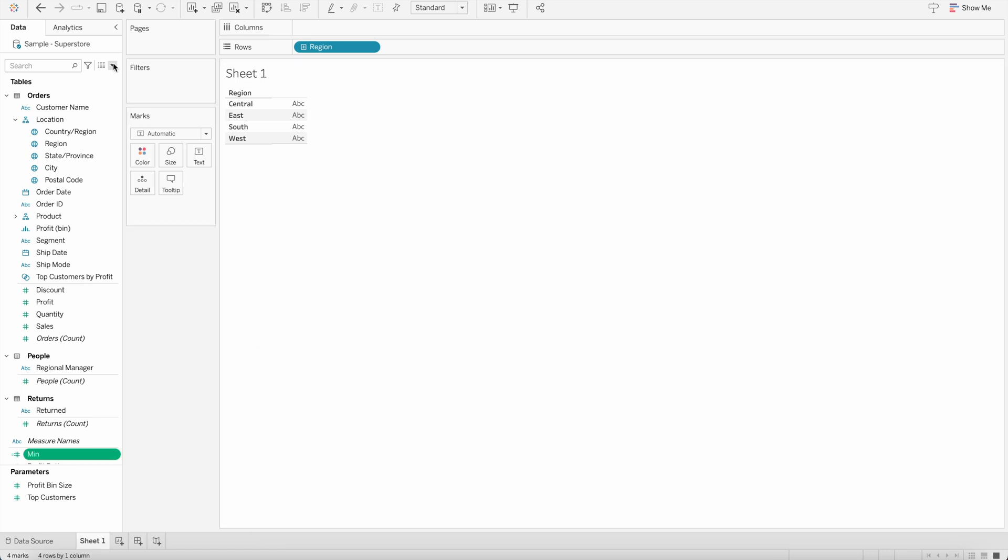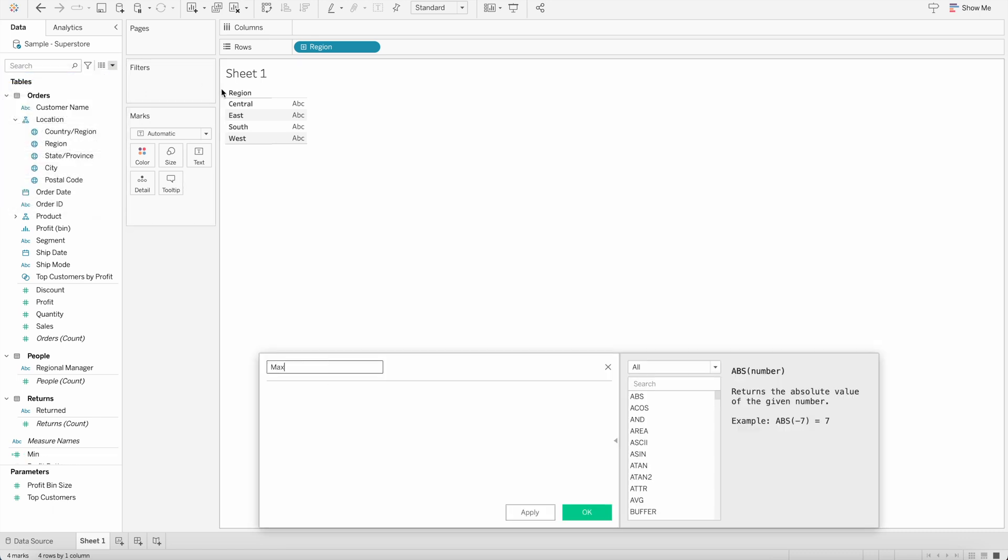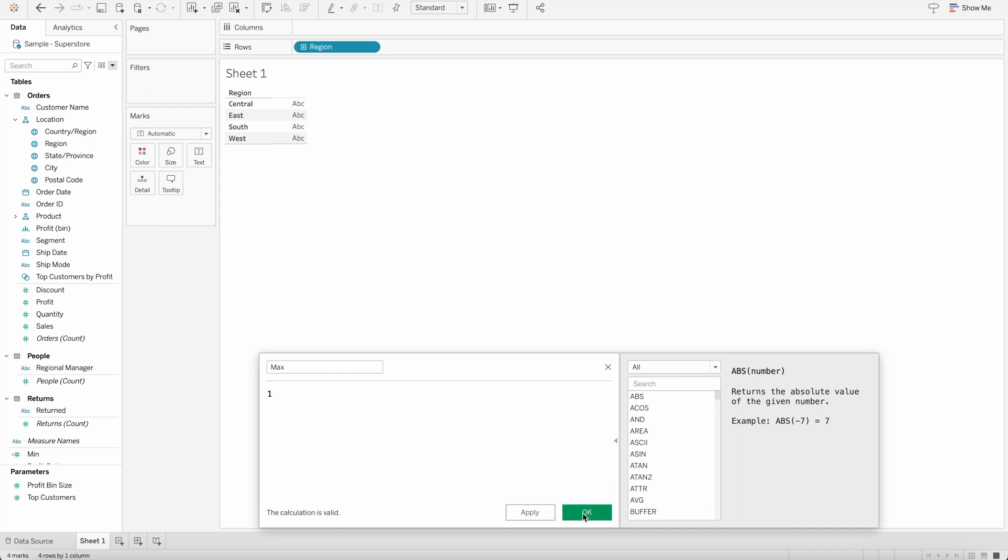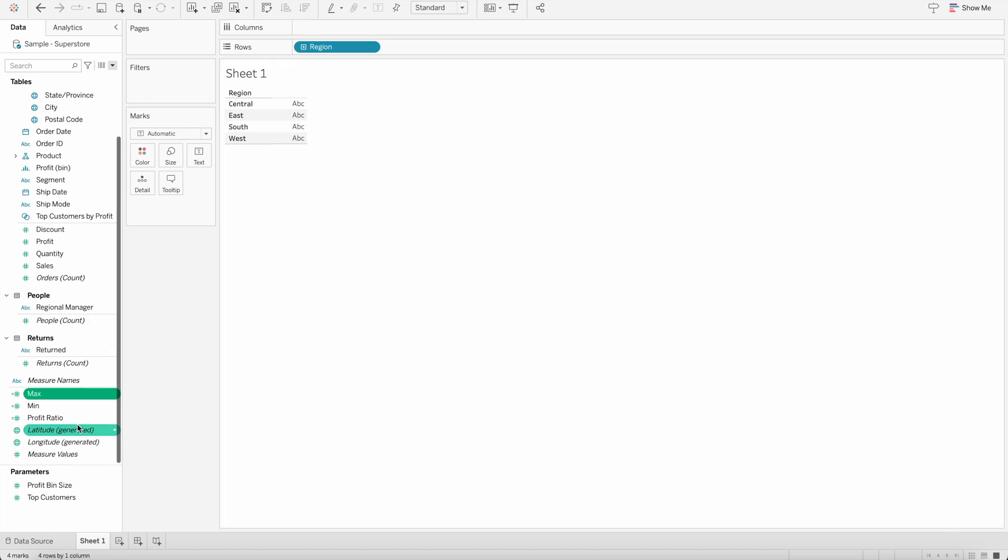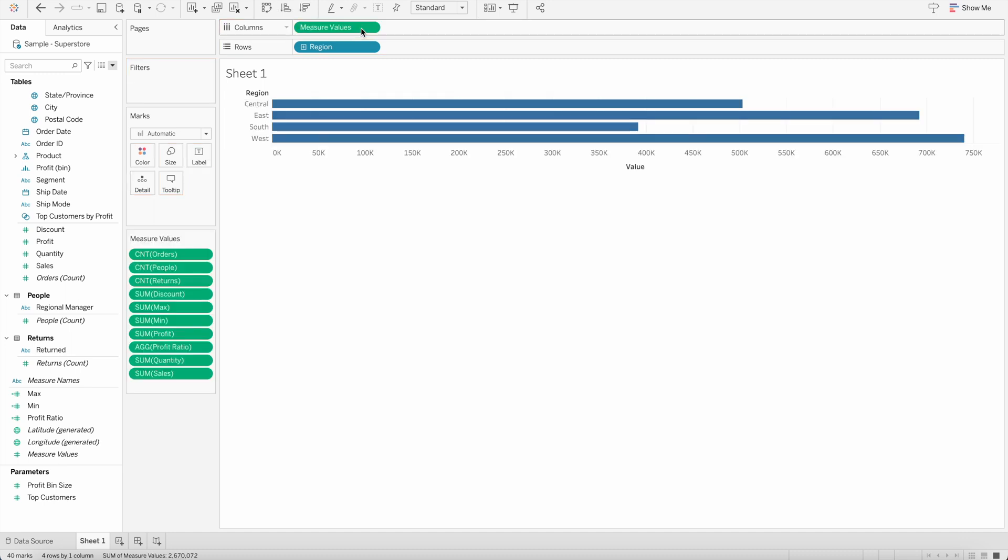And same way, I will create a calculated field for maximum. And here I will enter 1. So once we have created these minimum and maximum fields, then we will need to bring the measure values in column shelf.